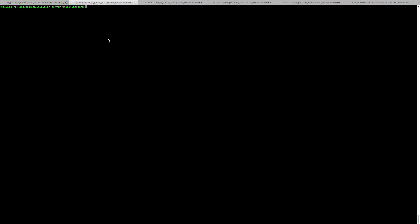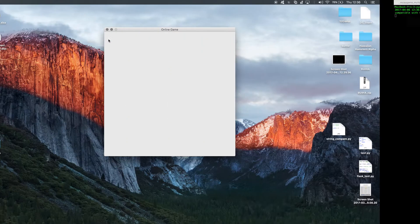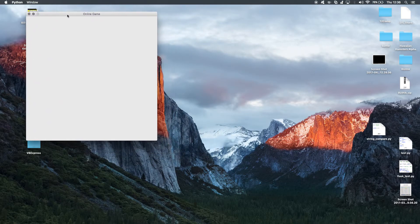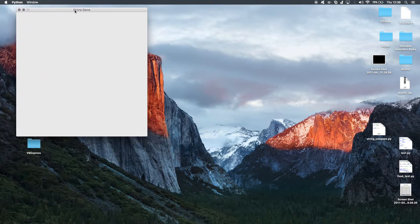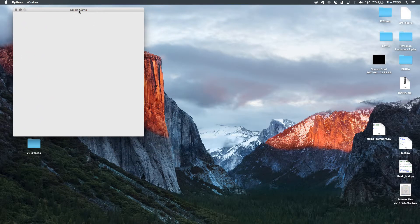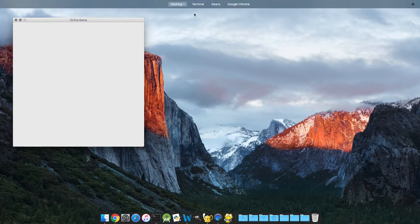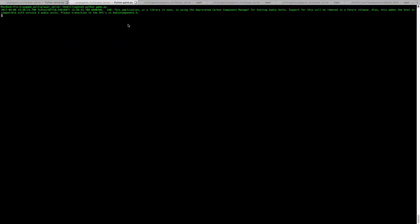So now we need to actually start an instantiation of the game client. So when I run this, you can see, there we go, there's a new instantiation of the game client. It's just called online game. There's nothing on the screen yet. That's because we're waiting for another connection.